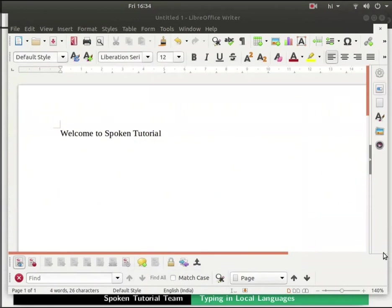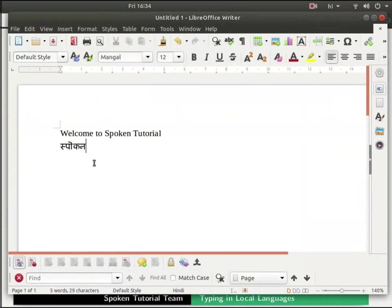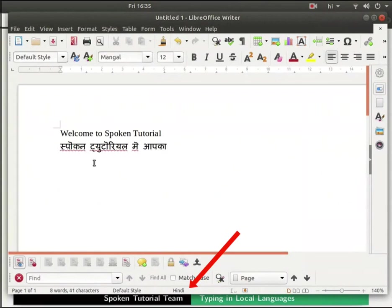Switch to the writer document. In a new line type the Hindi text as shown. When we type, notice that now the status bar shows Hindi. Now press enter.